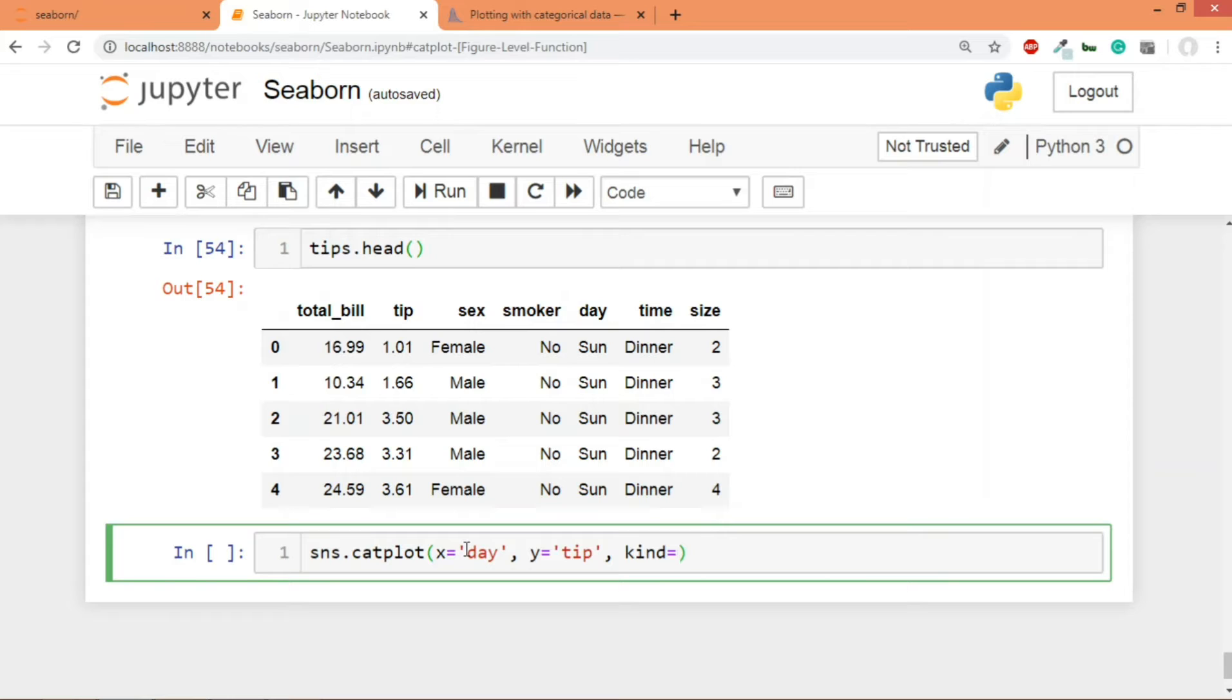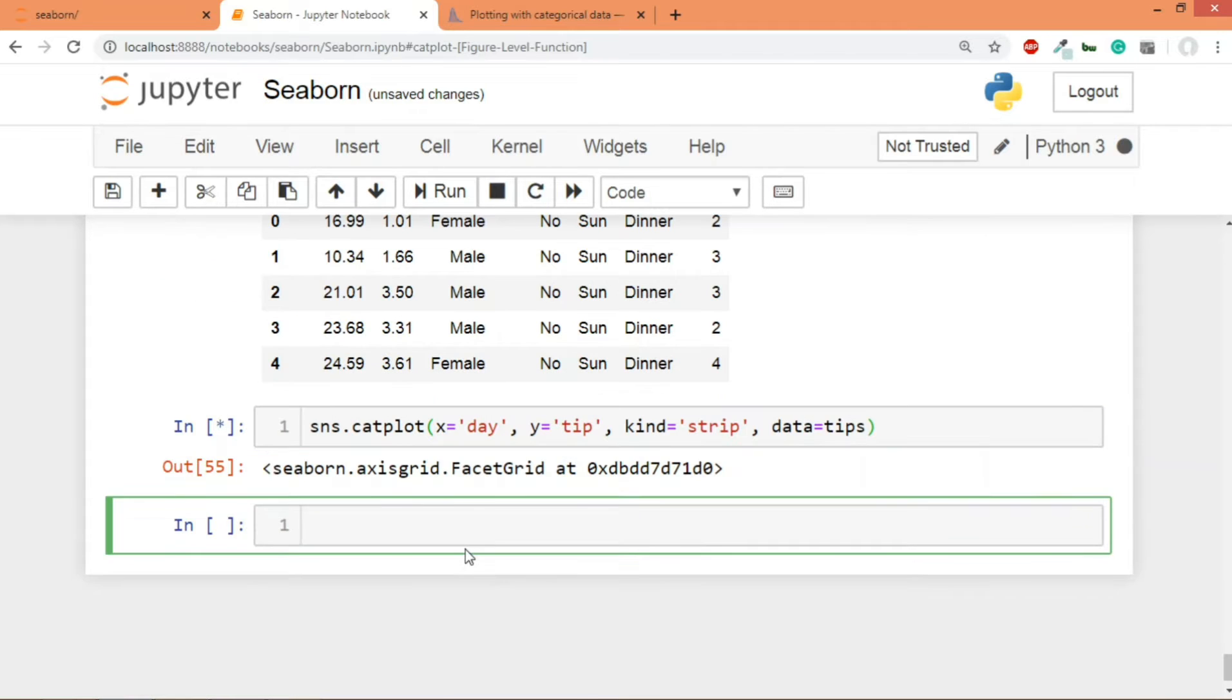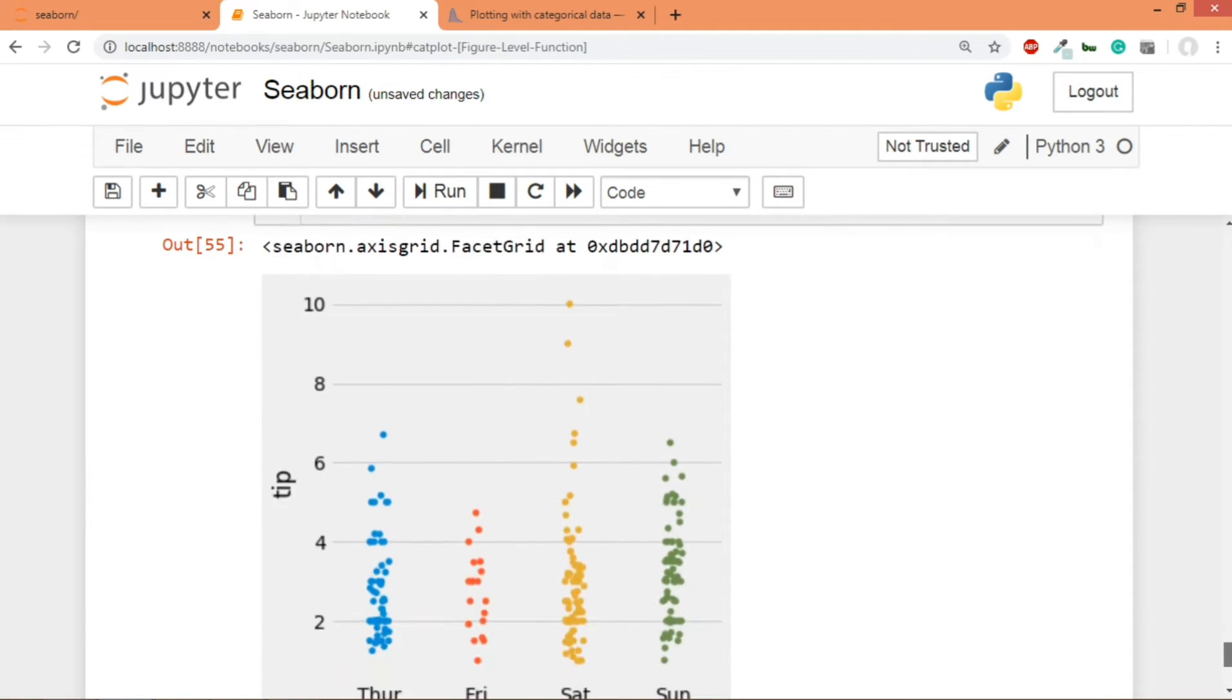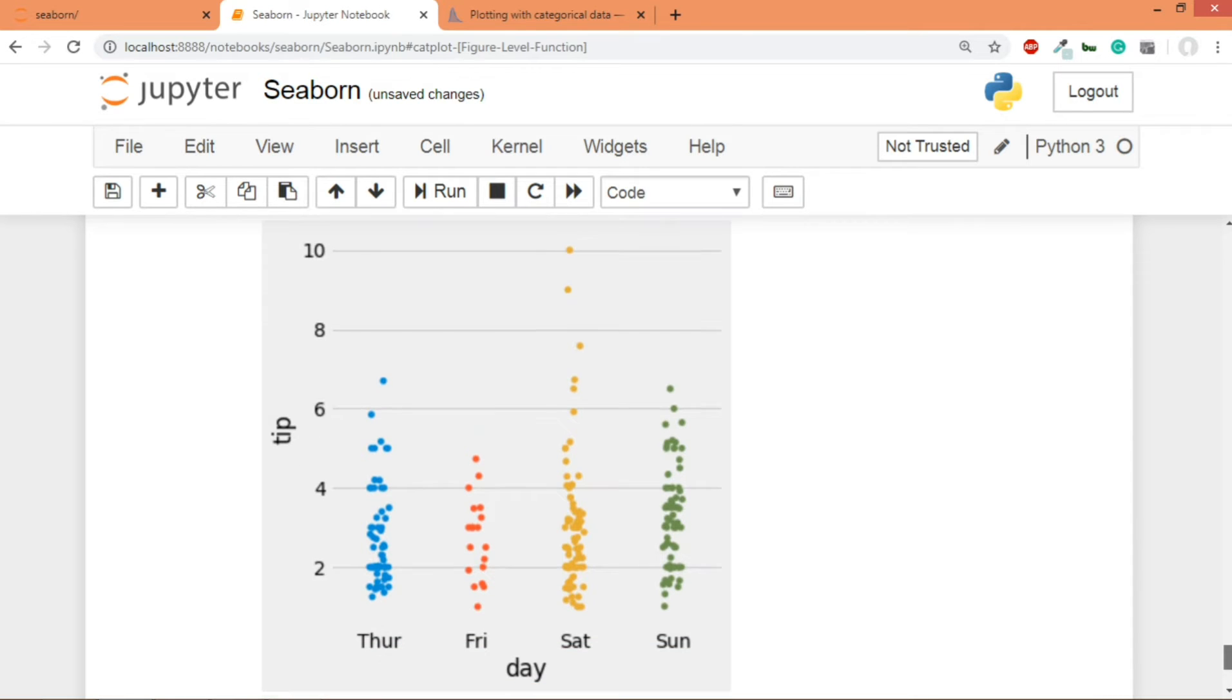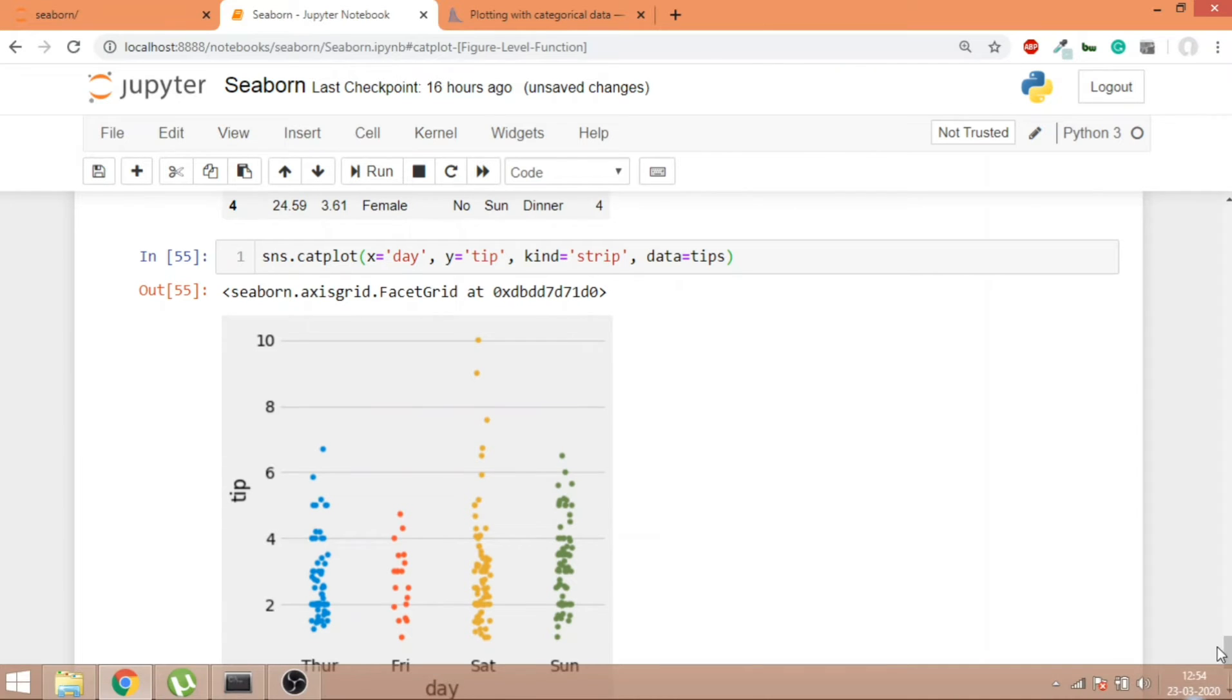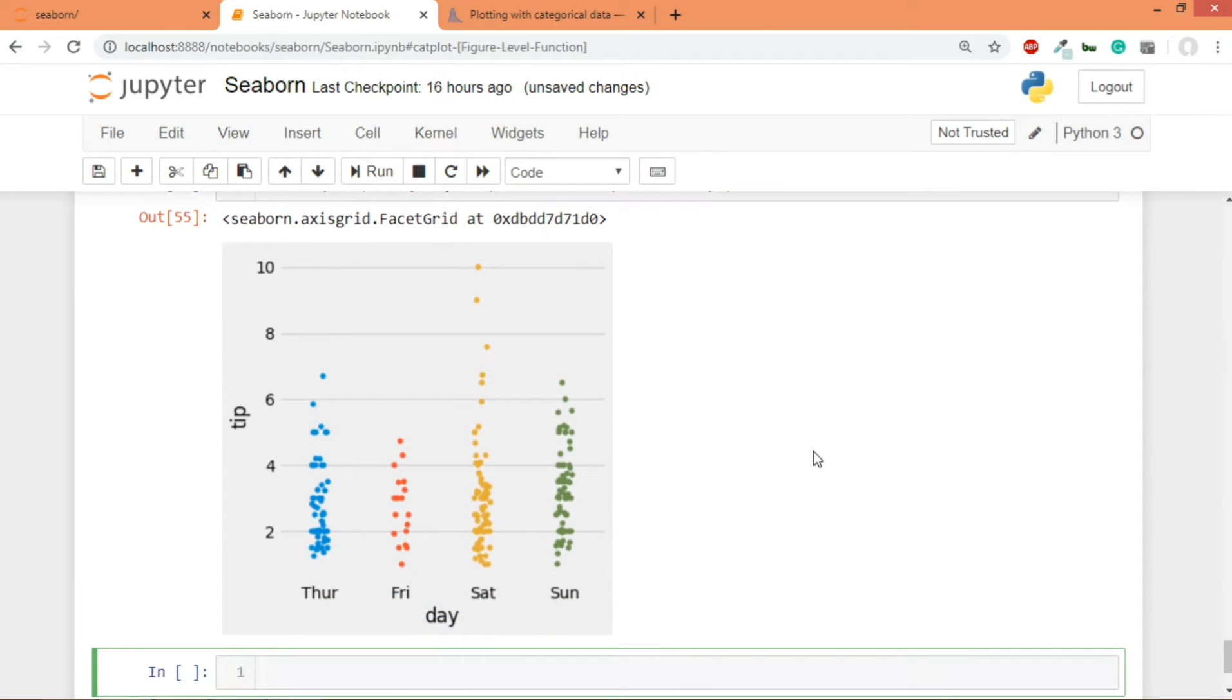And we'll hit shift enter and this is how a strip plot looks. This is the strip plot. So I'll just zoom out. Yeah, so you can see on the x-axis we have got the different days: Thursday, Friday, Saturday and Sunday. And on the y-axis we have got the tip column and these are the various values.